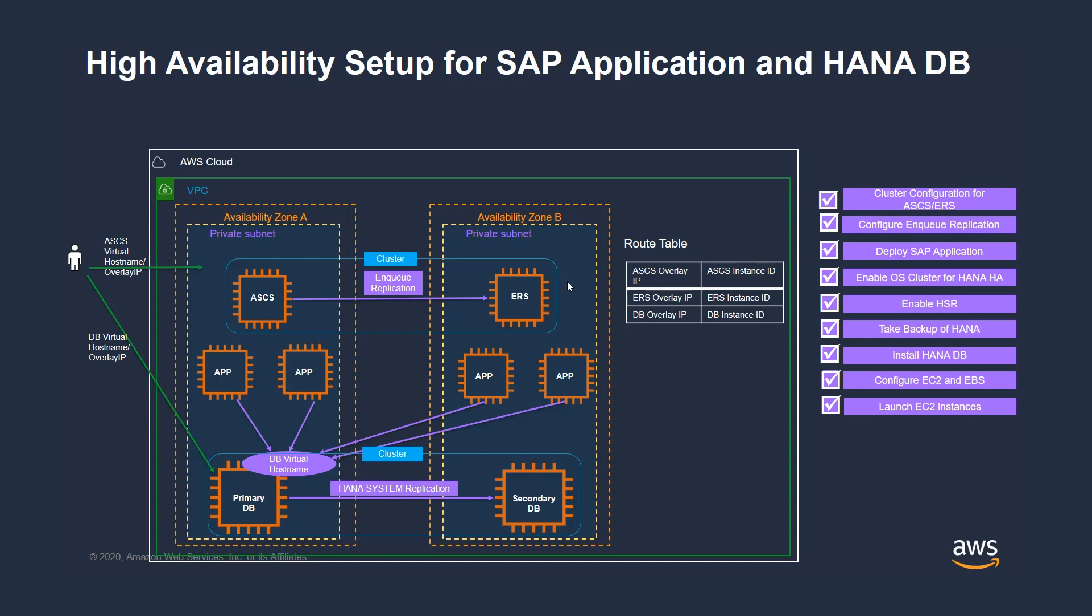The ASCS and ERS will be deployed across Availability Zones, and it will be clustered using a third-party software. And the database is also deployed across Availability Zones and clustered. The route table is used for routing traffic to these subnets.